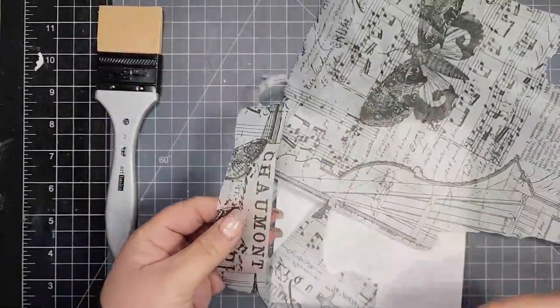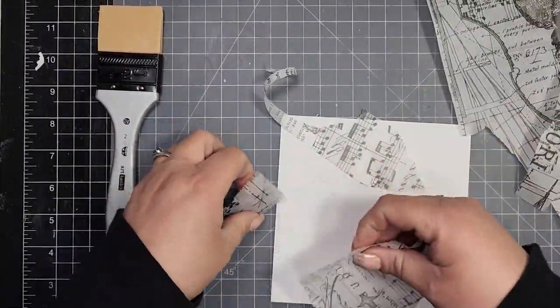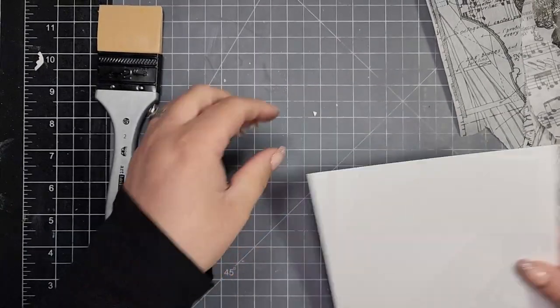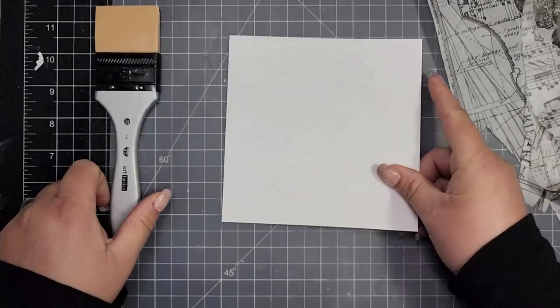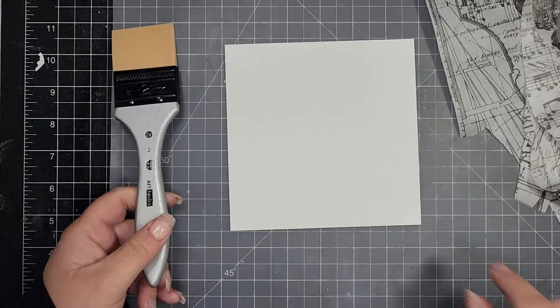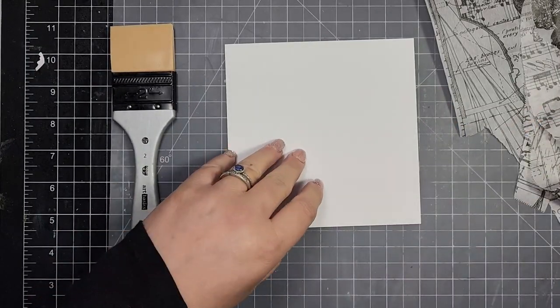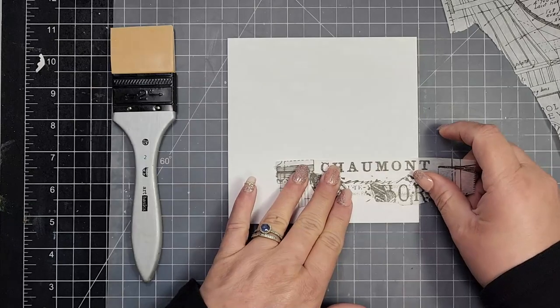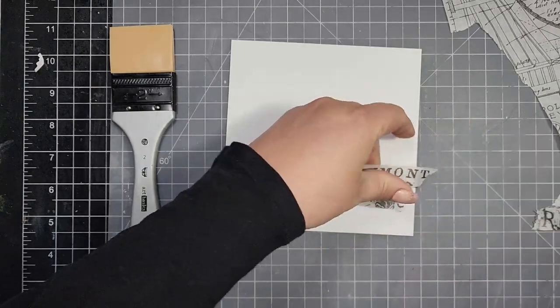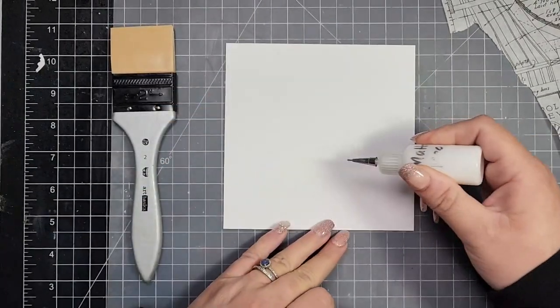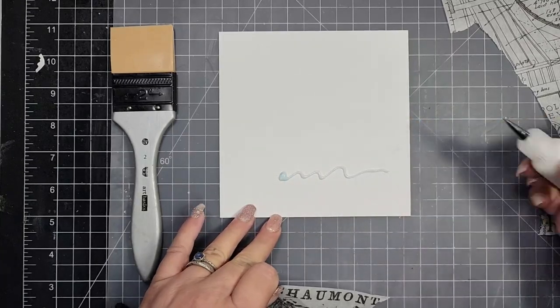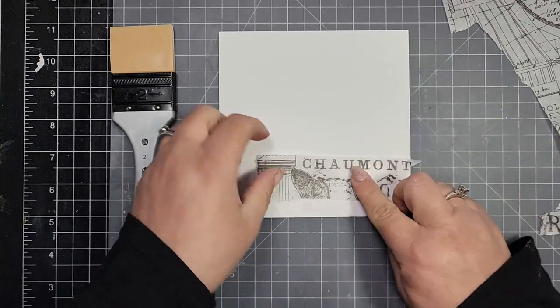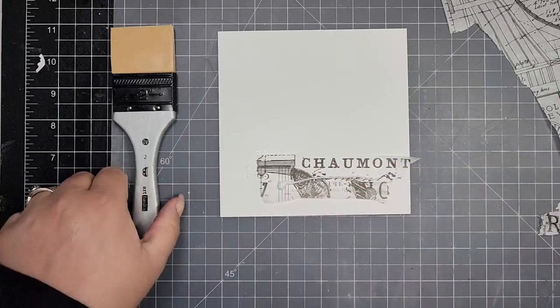I'm going to do a little bit of collage with this paper from Tim Holtz, that really pretty tissue paper with the butterfly and writing on it. I am using watercolor paper and the product in the squeeze bottle is the mixed media mat.